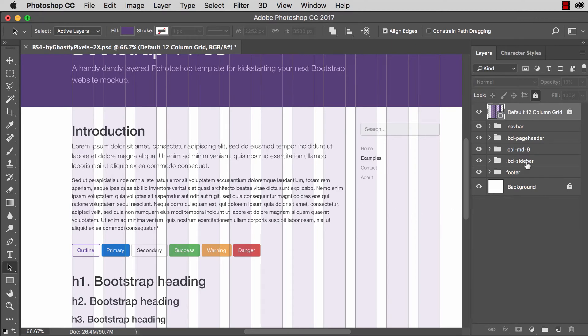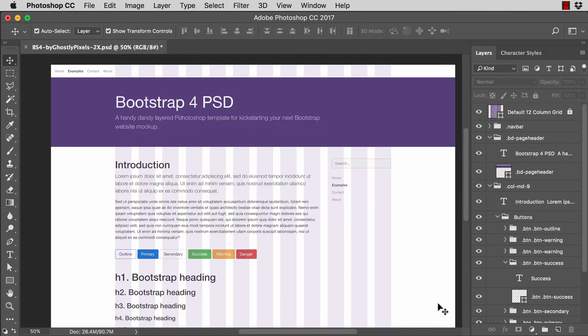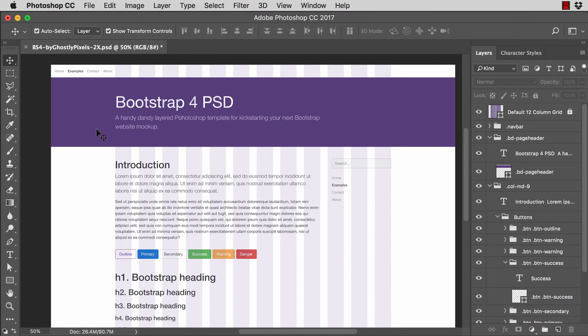So to change the color of this purple header, which all of you will want to do because that's a lot of purple, you want to use the move tool. So you can type V on your keyboard or click on this icon. And you want to make sure that auto select is checked and also layer.